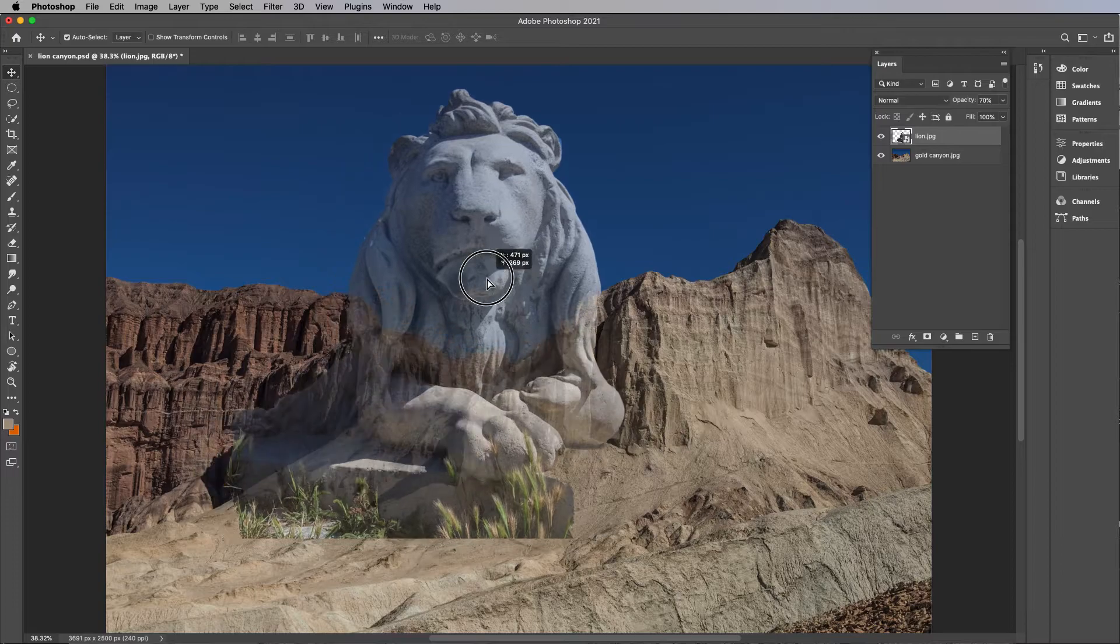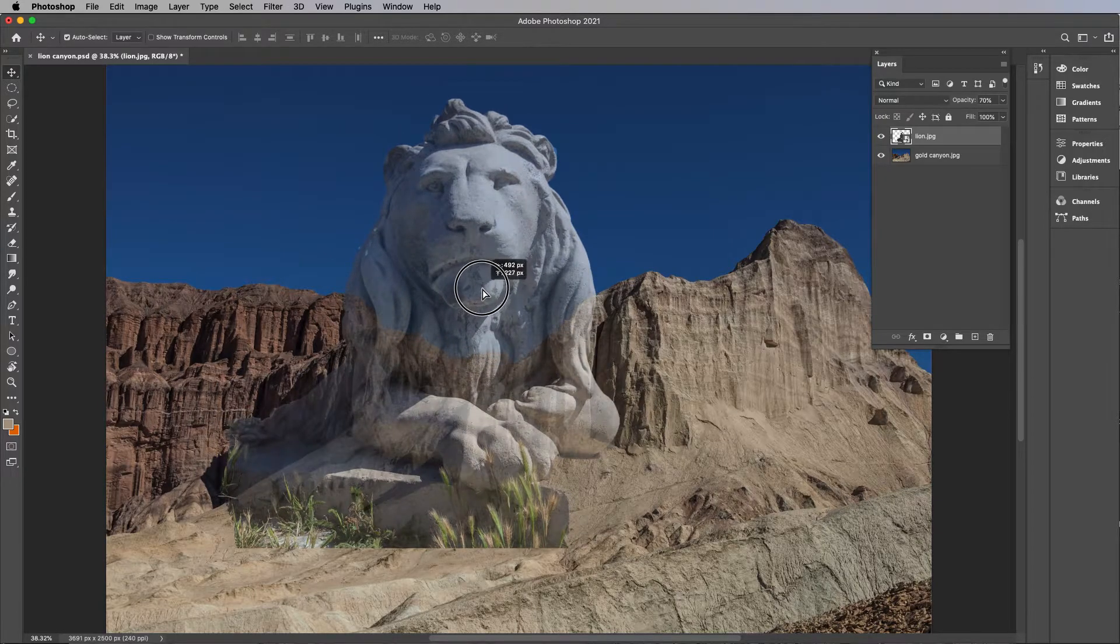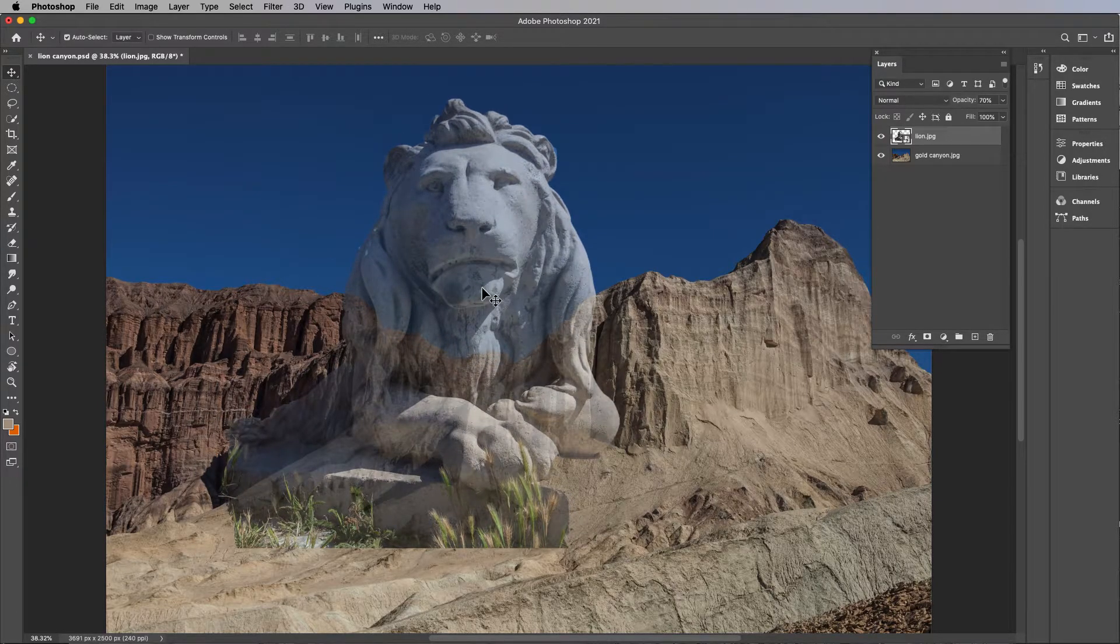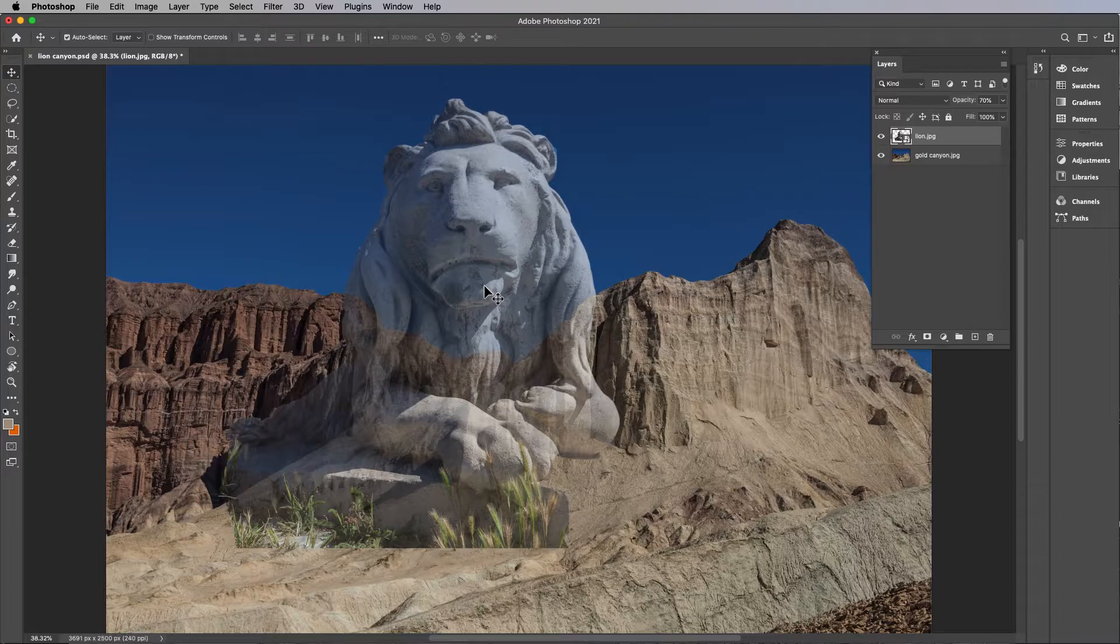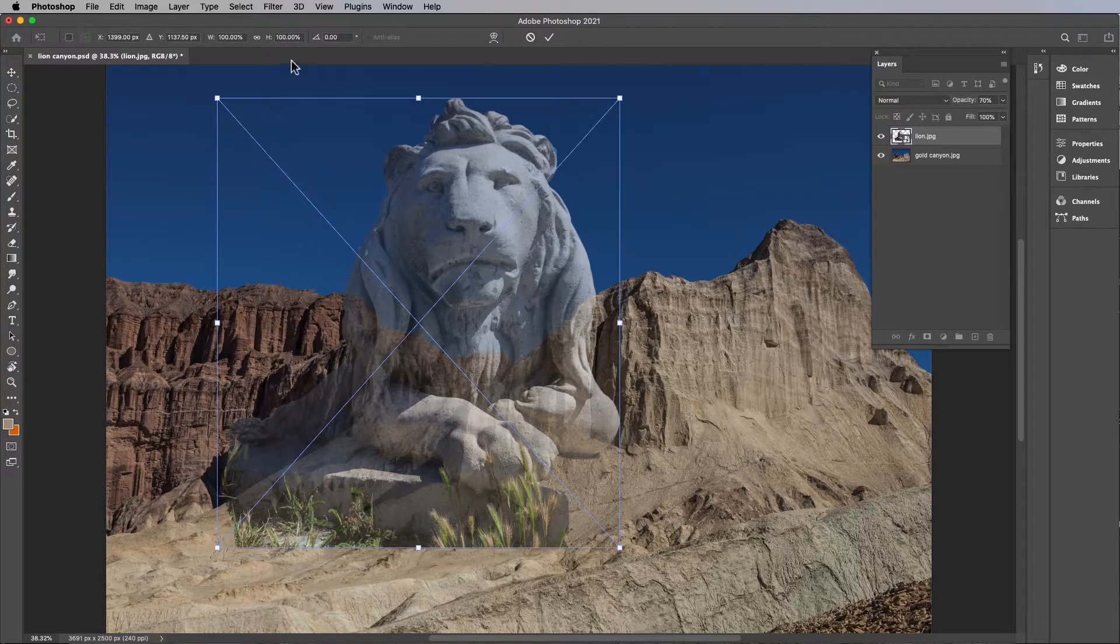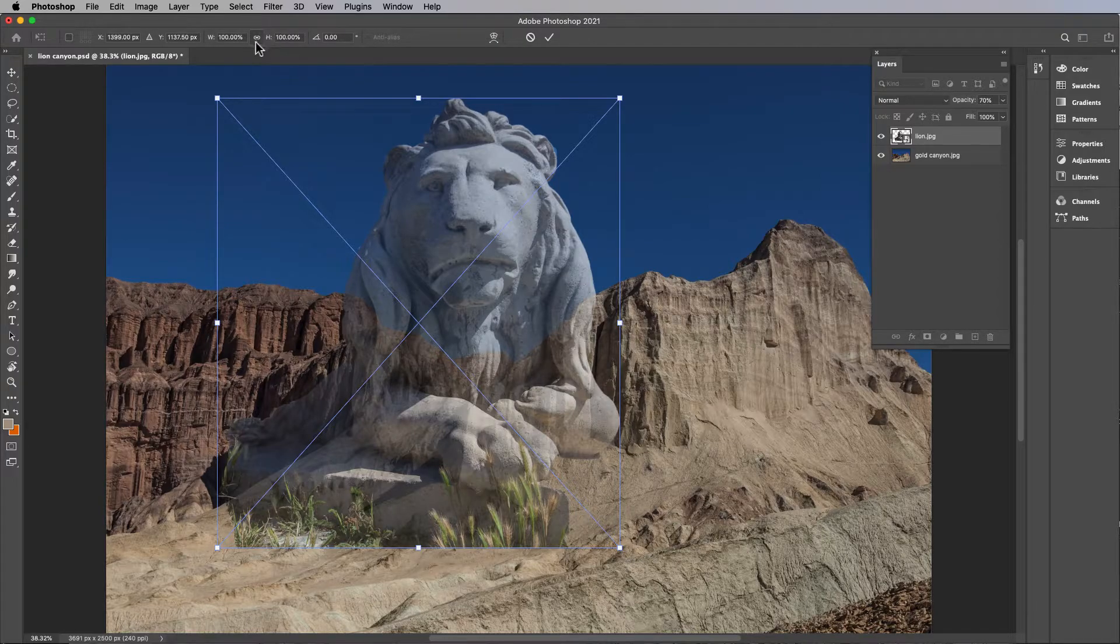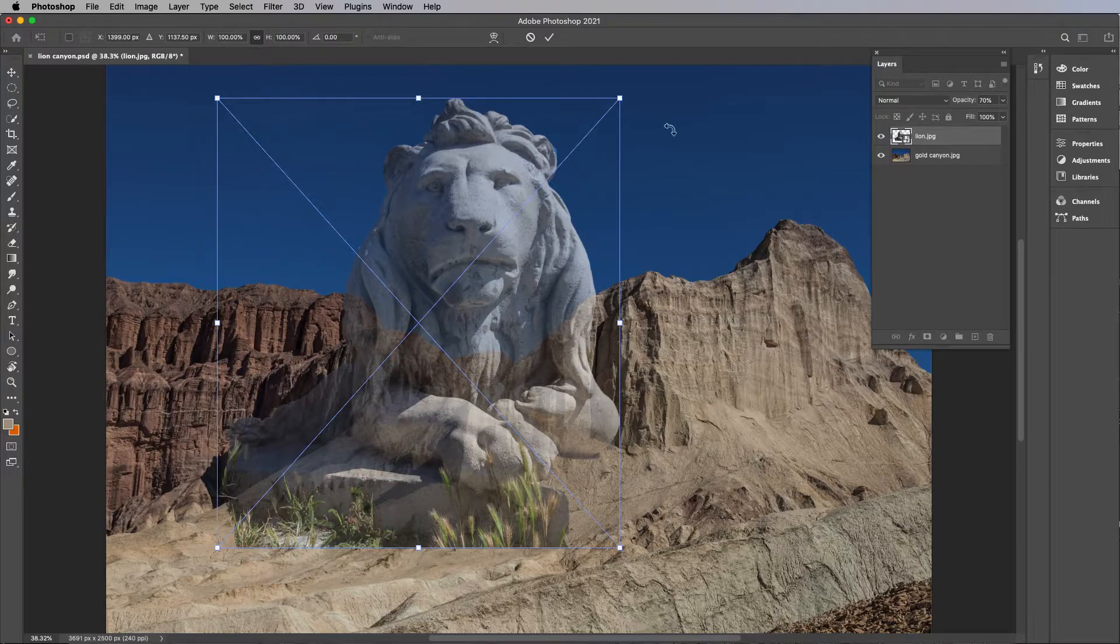So somewhere in here-ish. It's a little large. So we can also transform this thing. If you go Command T to transform it, and if you have this thing on, this little guy on dark...